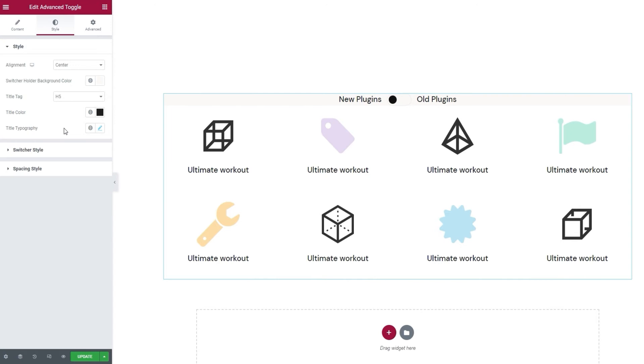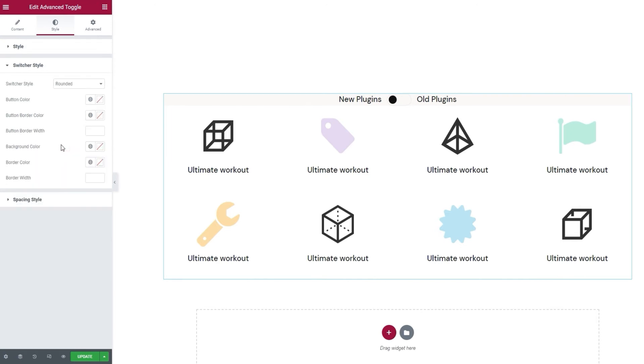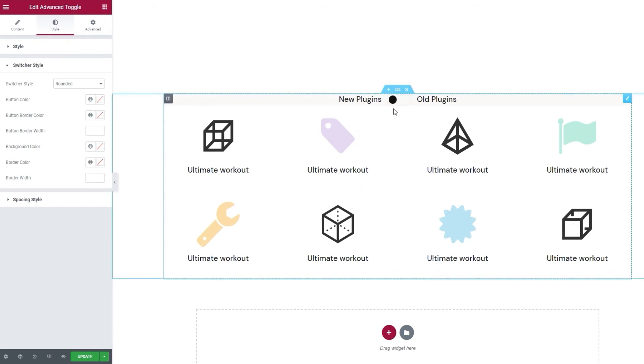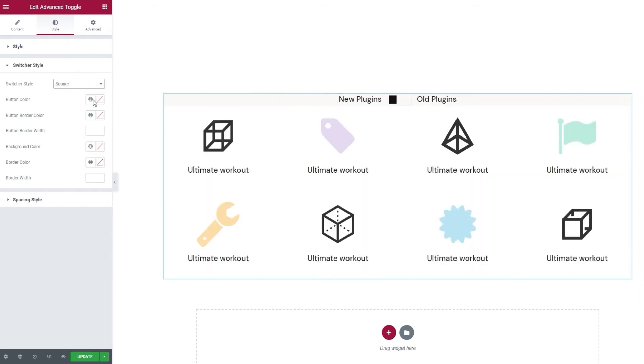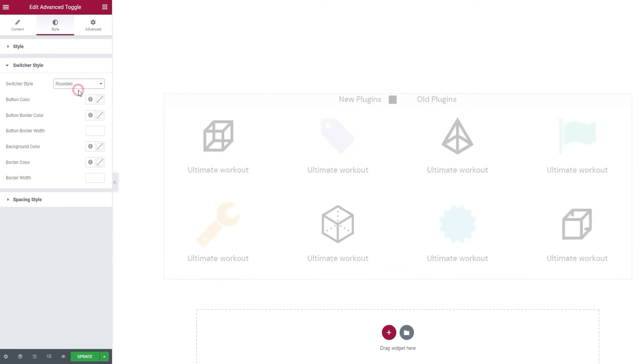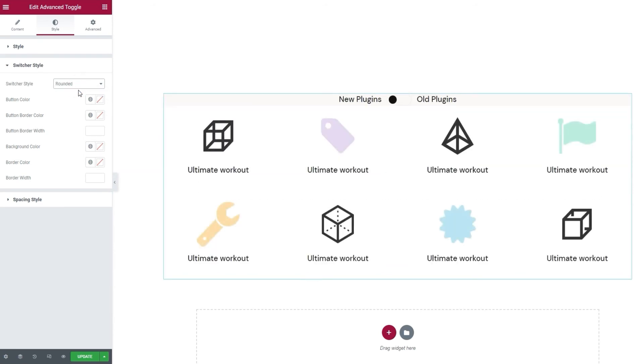This also brings us to the next section, the switcher style. The first option here is for picking how the toggle switch will look. The default setting is rounded and it gets us this look. We can replace it with square, so we have this look. I'll stick with rounded for my design. There.